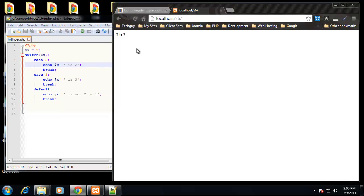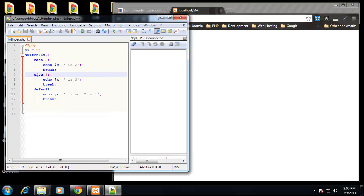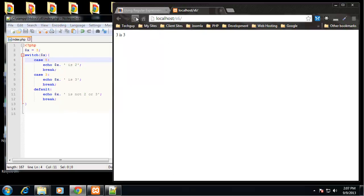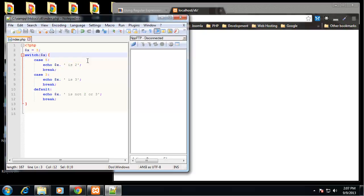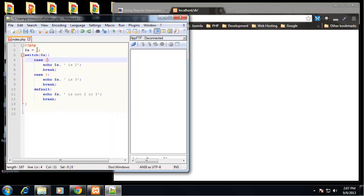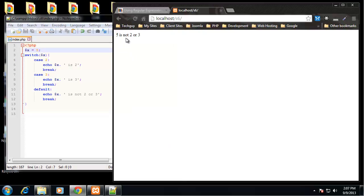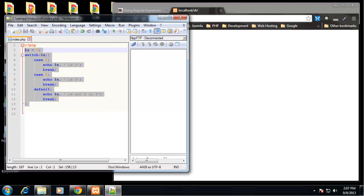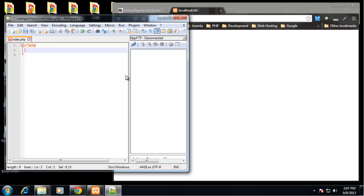We reload and get '3 is 3' because the case is 3. Let's change X to 5 - we get '5 is not 2 or 3'. That's it for conditionals, let's move on to regular expressions.